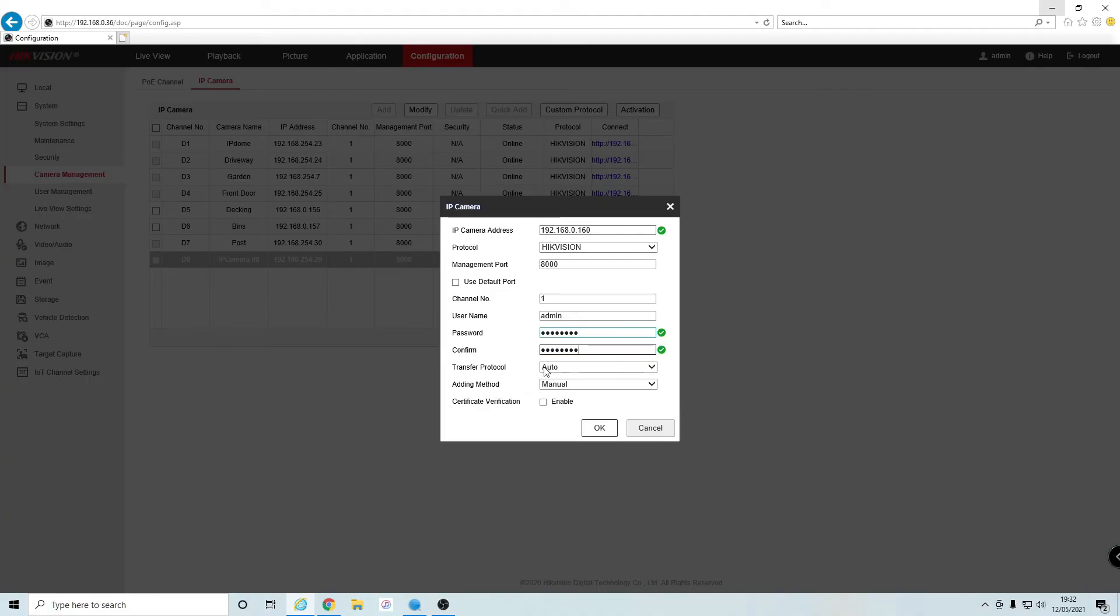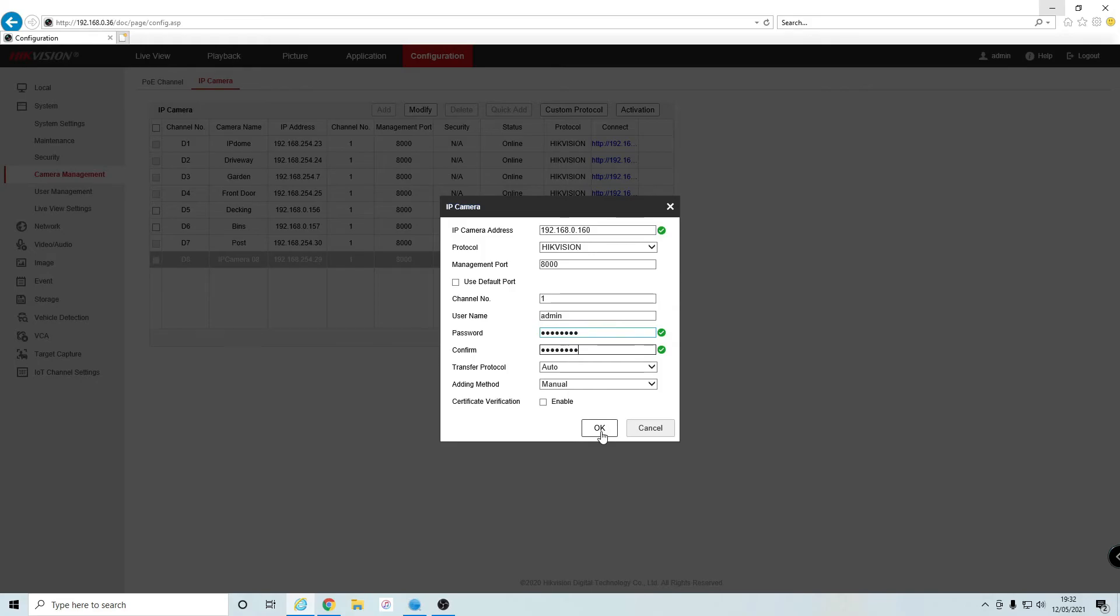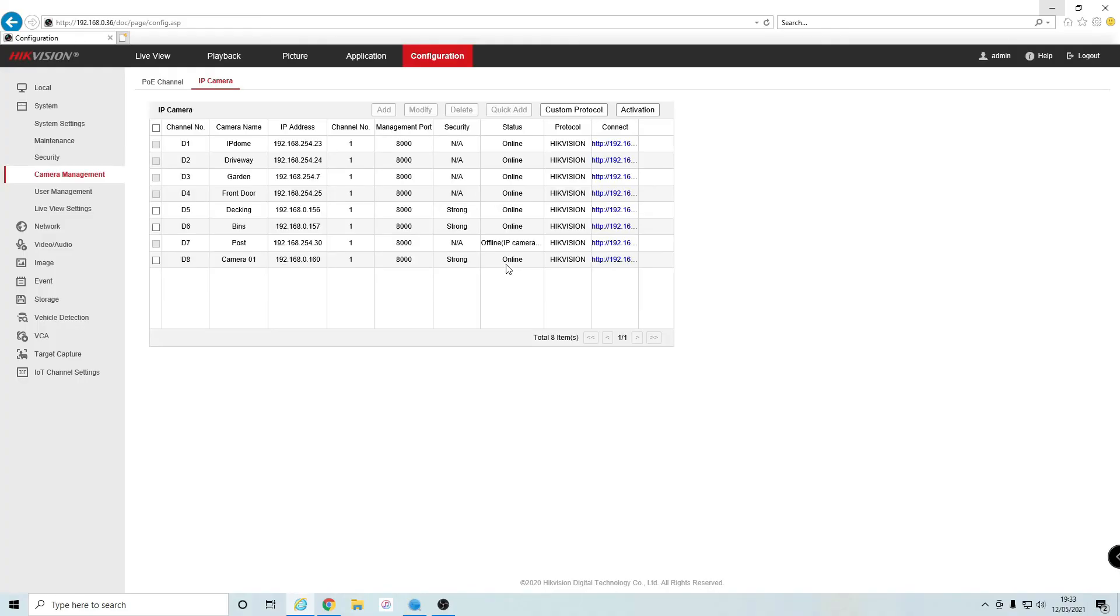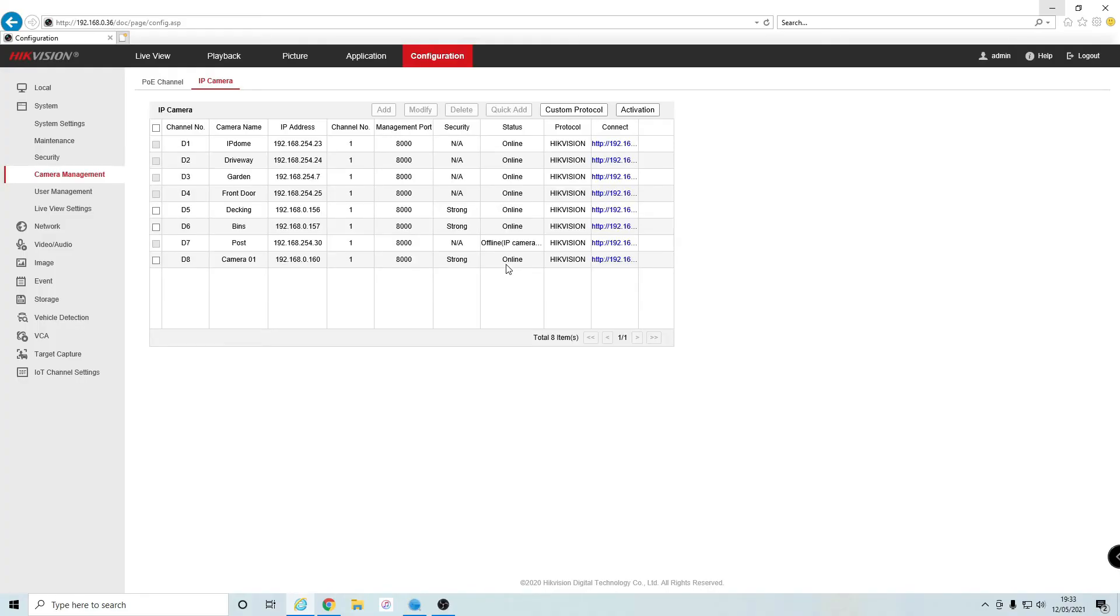That's all fine. Click on OK and that camera will now say online. It's currently connecting—just give it a few seconds. If nothing happens, just refresh the page. Now, as you can see, that camera is online. If I go to my live view on my NVR and select that camera, it is now online.